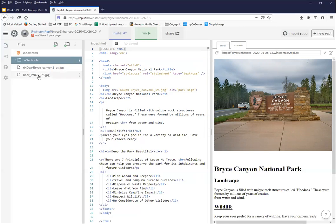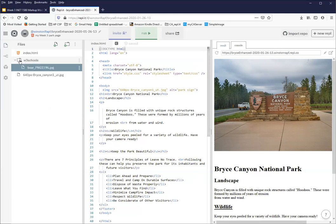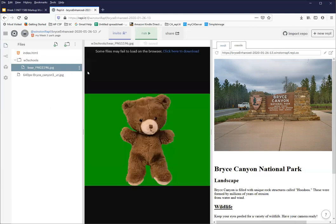So if you do it that way, or if you drag and drop and you don't hit the w3 schools folder, simply take your bear and drag it into that folder. And you see it's indented underneath and the little teddy bear shows up in the right place.